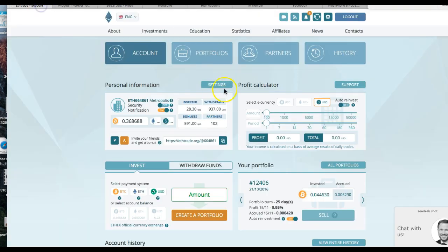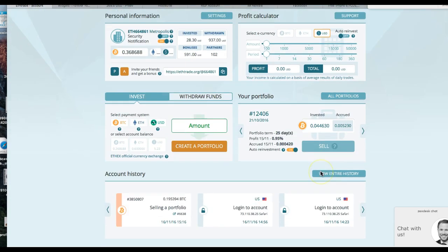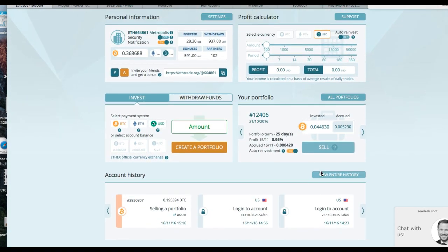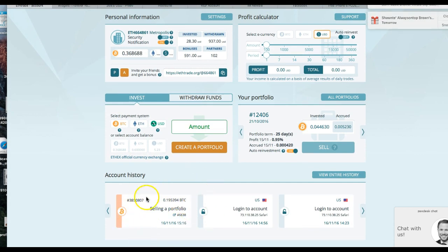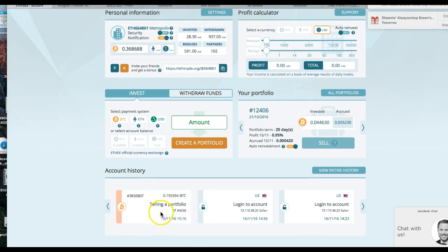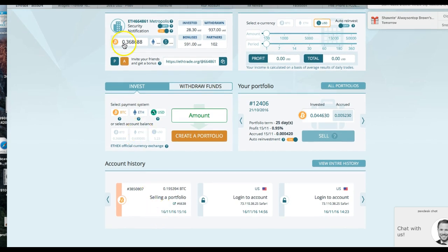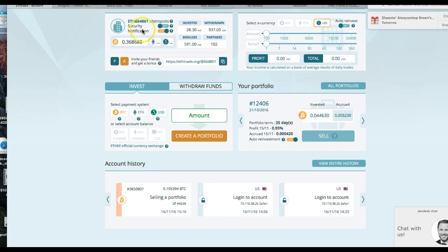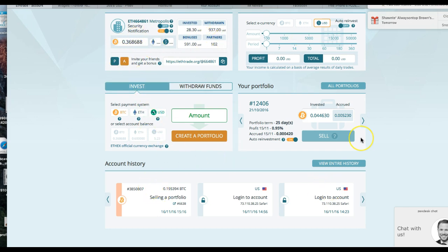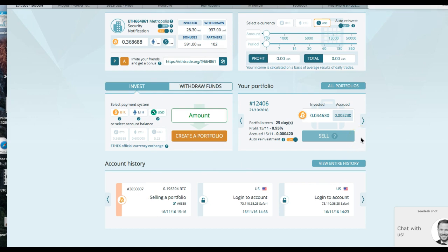So once I did that, it's pretty much it. I'm selling a portfolio. You can see it down here, 0.195394. I'm selling this portfolio. Once it goes up here into this account right here, if I do make a withdrawal from this account, which I'm going to do shortly, it takes about 3 to 5 days for it to get back to my Bitcoin wallet. And just as soon as it gets back to my Bitcoin wallet, it'll be very easy for me to cash this thing out back to USD.